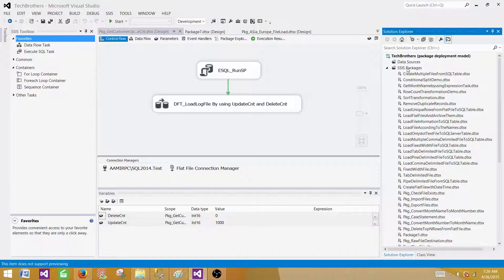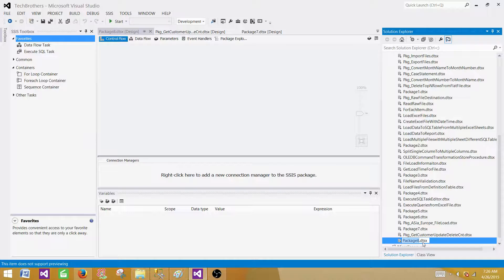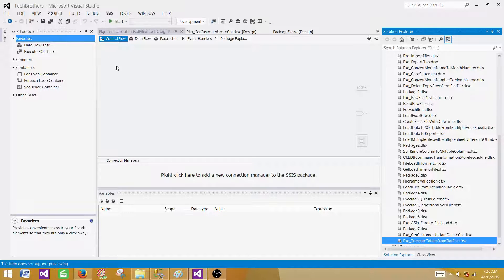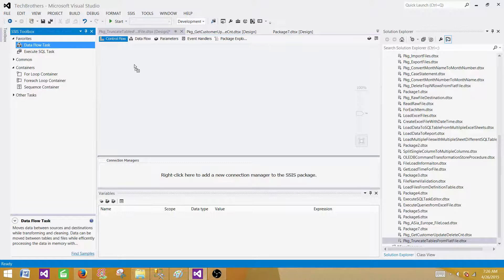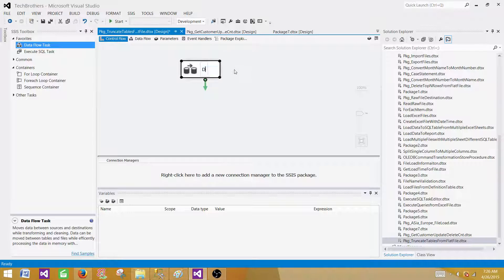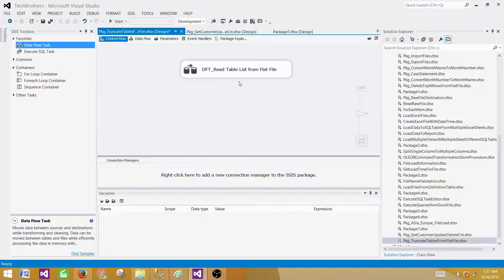Right-click on the project, then right-click on SSIS Packages and select New SSIS Package. It will create a new SSIS package for you. Rename it — we can call it 'Package_Truncate_Tables_From_Flat_File'. You can give any proper name you like. First of all, we need to read the data from a flat file, so we will be using the Data Flow Task here. Let's rename it to 'DFT_Read_Table_List_From_Flat_File'. It is a good idea to give proper names so you know which task is doing what.